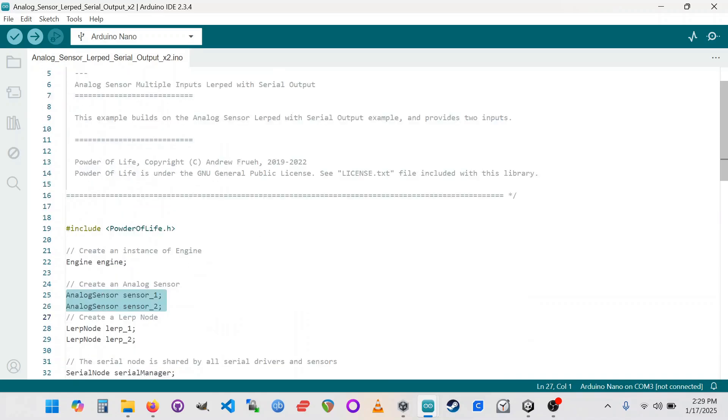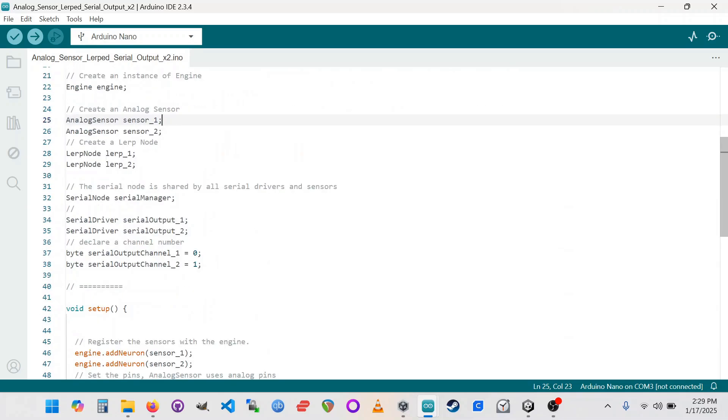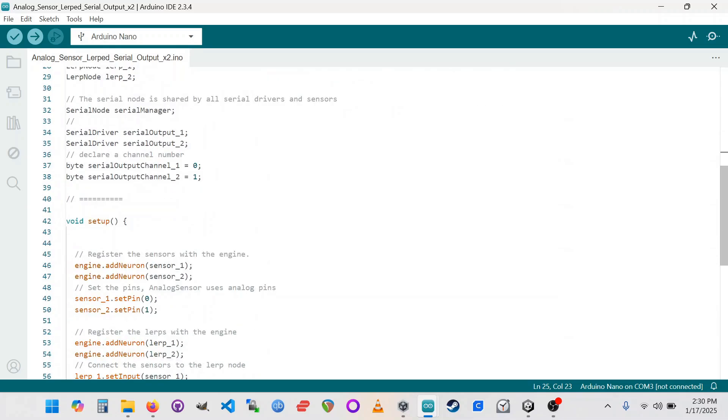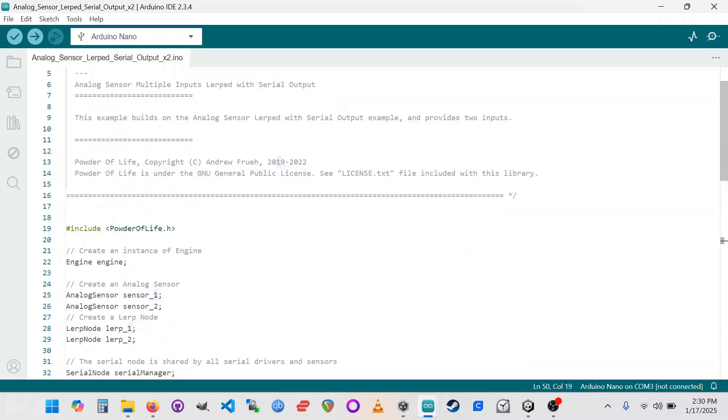And again, I don't really have time to dig into the implications of all of this here, but this should allow you to plug in two potentiometers. It's expecting that you're going to be using pins 0 and pins 1, the first two analog input pins. So you'll need to do that.